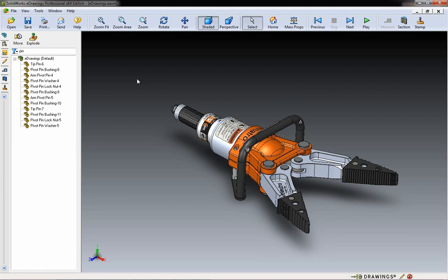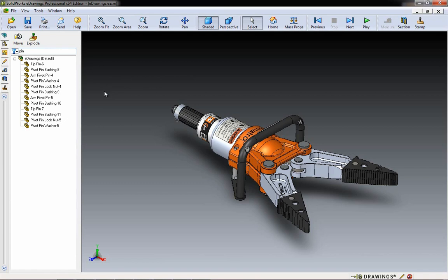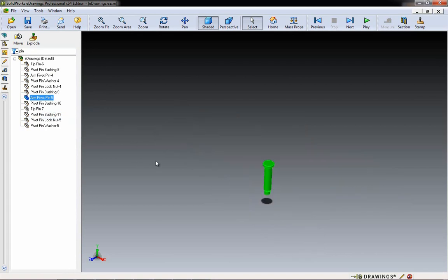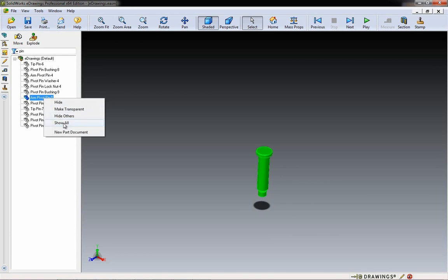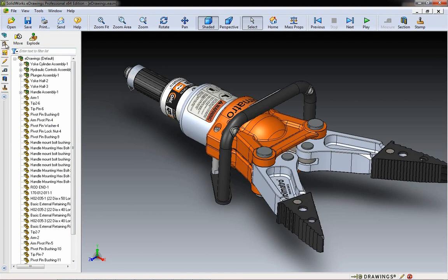Inside the feature tree — our assembly tree — we have a filter just like we have in SOLIDWORKS. If you want to type something in, say 'pin,' you can use that filter and then click on whatever you want. Maybe you want to hide all other components so you see just that pin. If you want to go back, just clear the filter field.